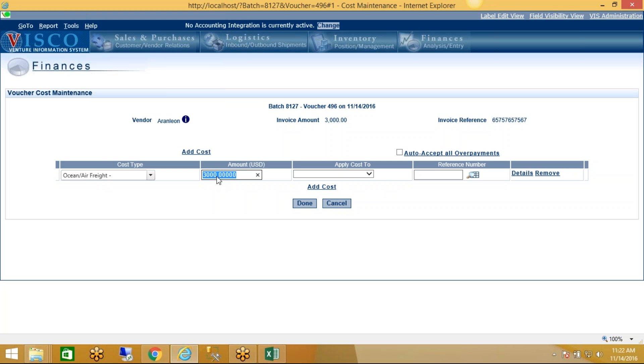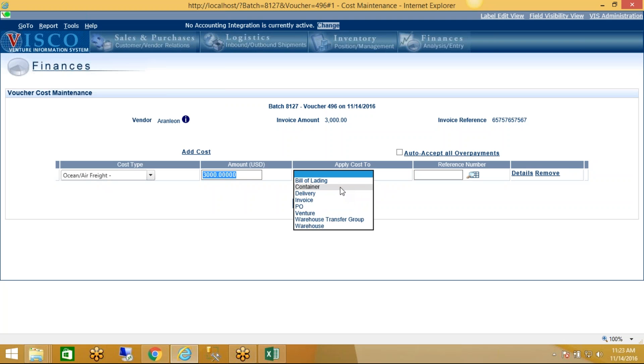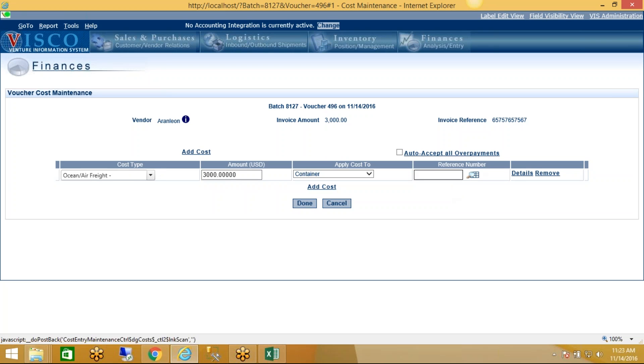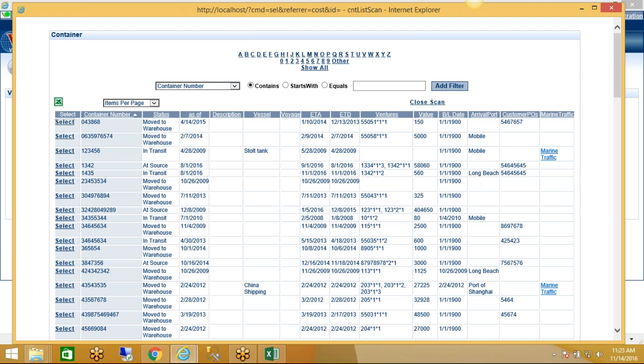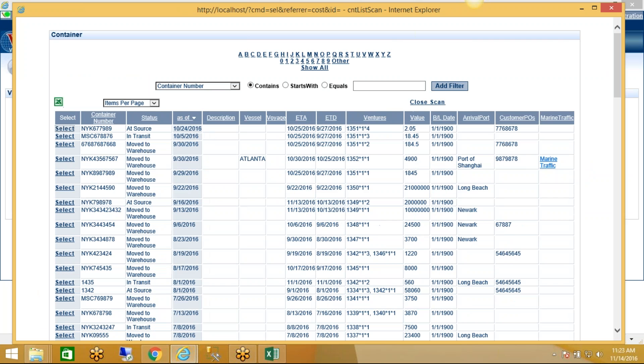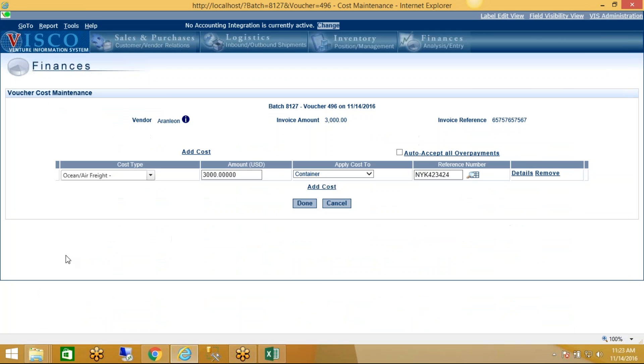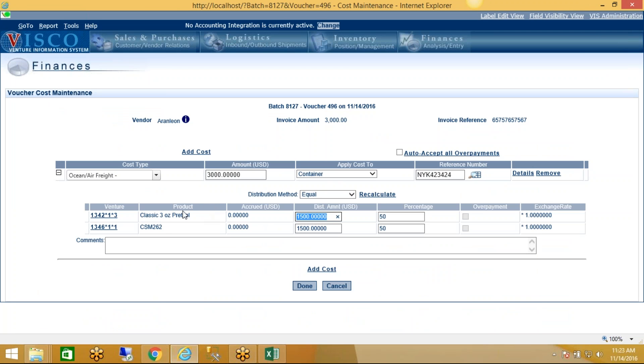Now we're going to choose how we want to apply the cost. So in this case it's an ocean freight cost, so we're going to apply it to a container. Now in this case, let's choose a container where there's more than one item in it so we can see how those costs get split. So let me do this by, filter by... I'll say sort by date. I'll pick this container, which this container has two different items on it.